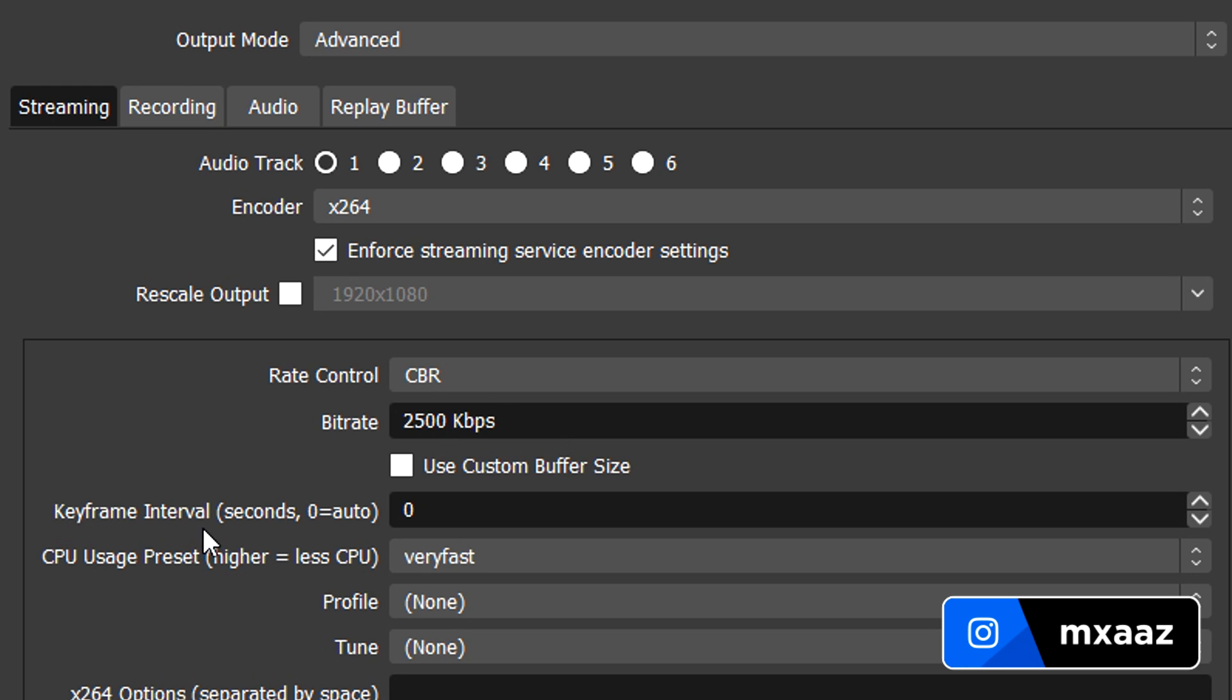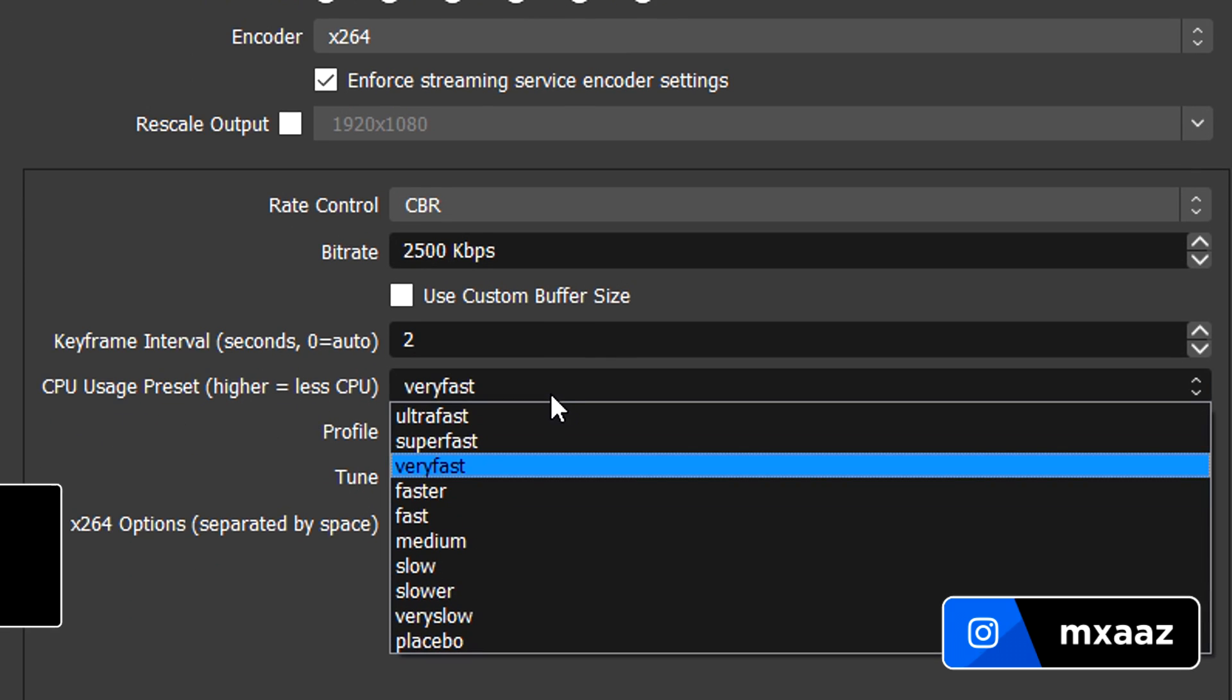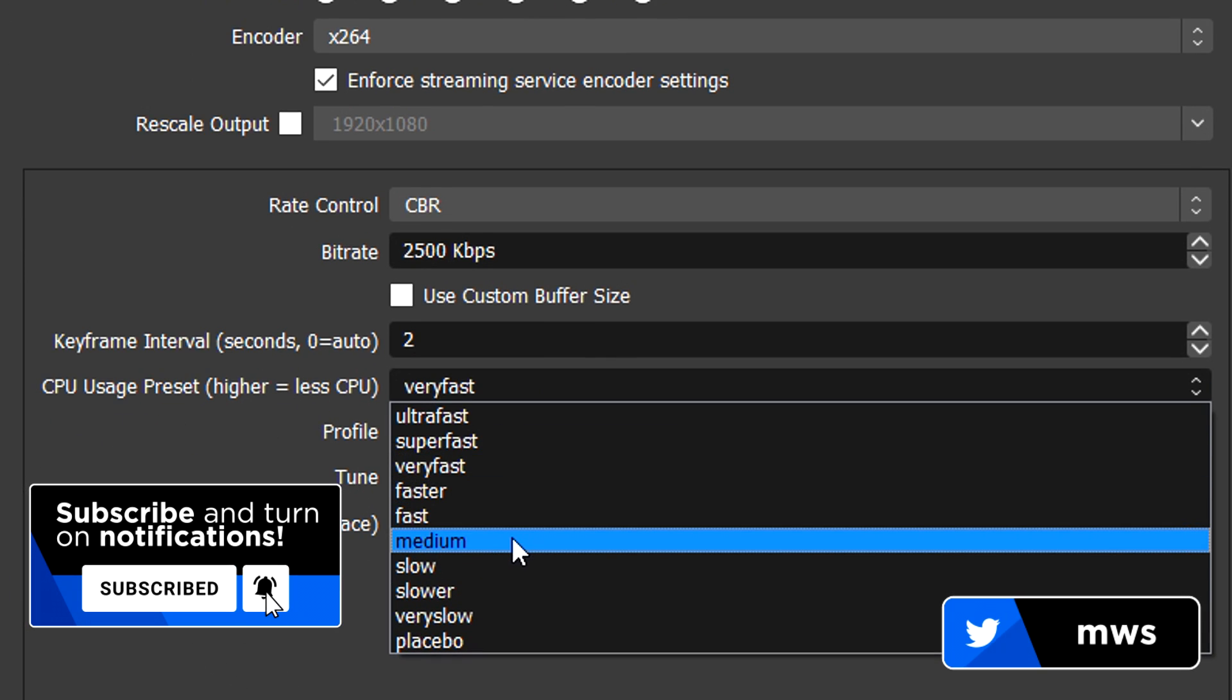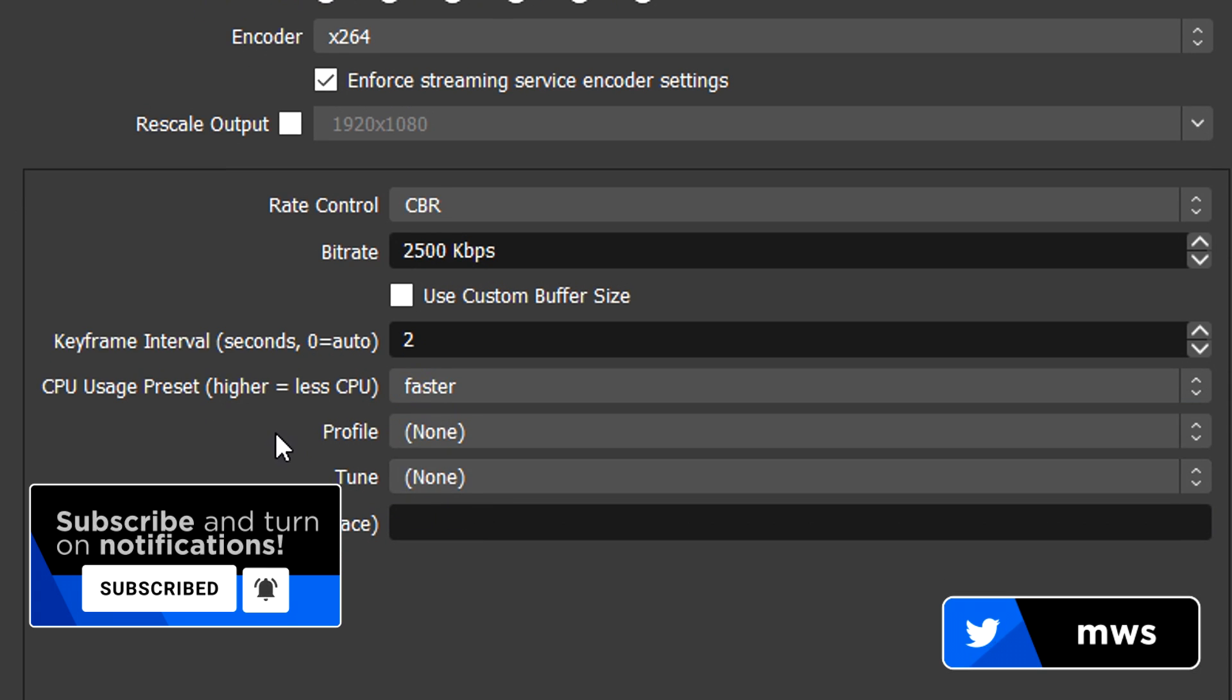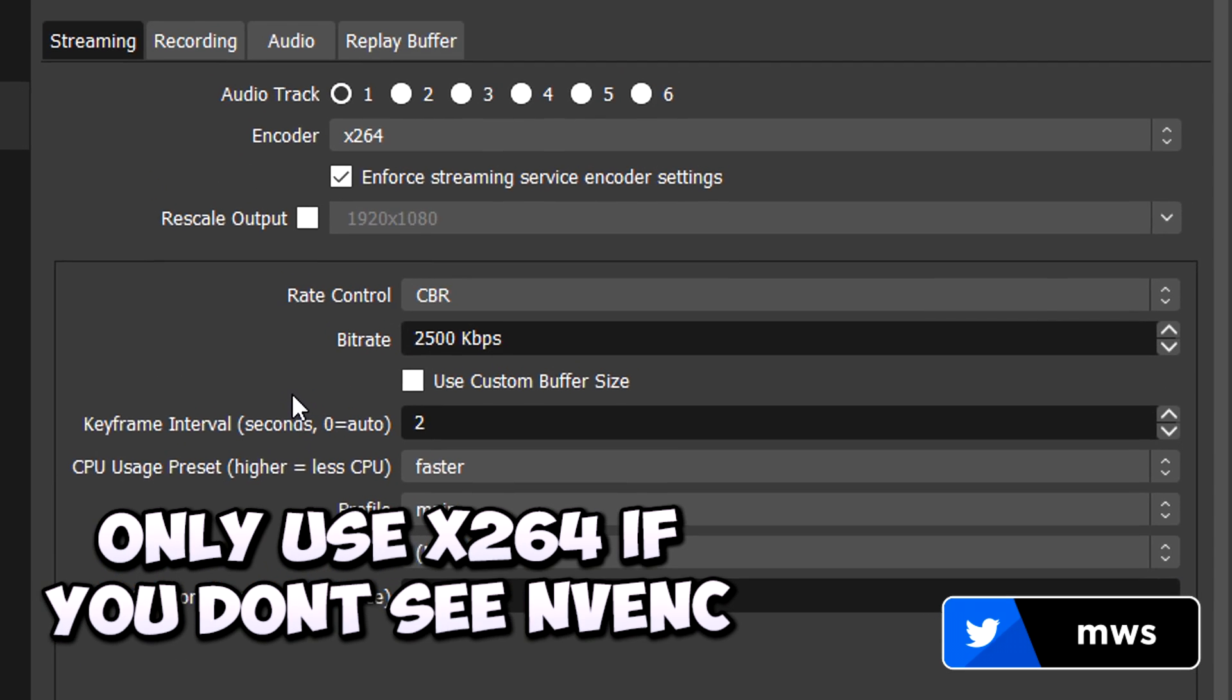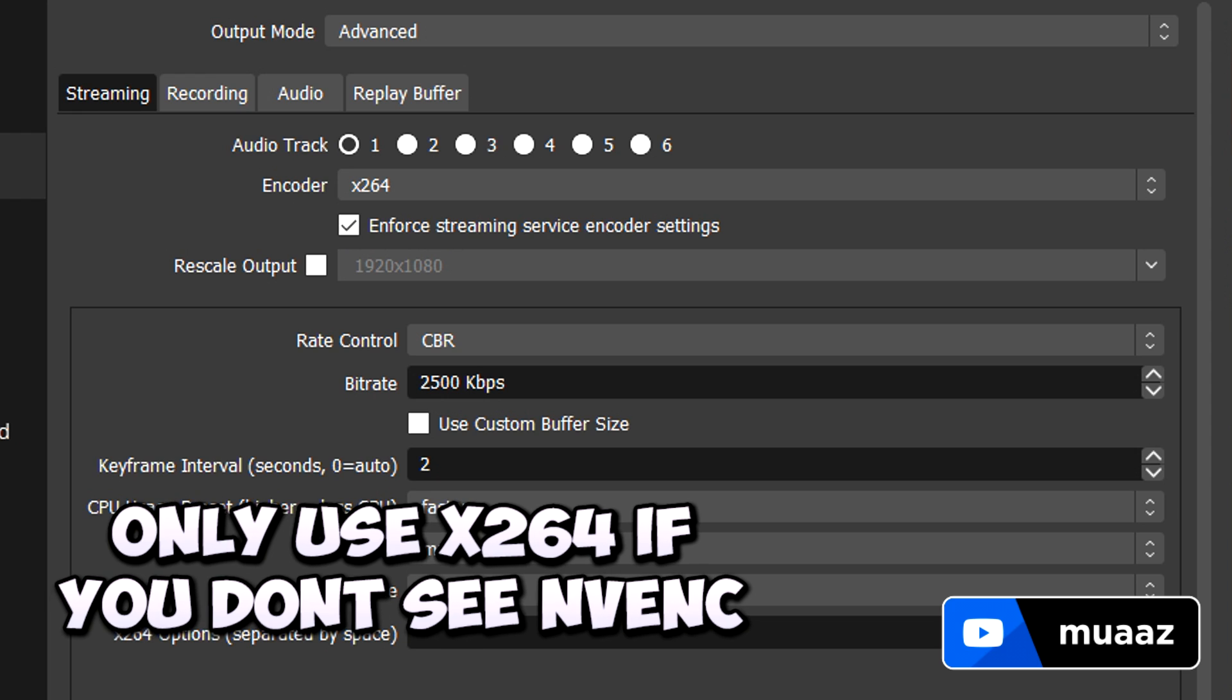Anyways, after that, keyframe interval, keep this at 2. CPU usage preset, just keep this anywhere between very fast, faster, fast and medium. I'll just leave it at faster or something like that. For your profile, make this main. And that's literally it for this part. You can just hit apply and you should be good to go.